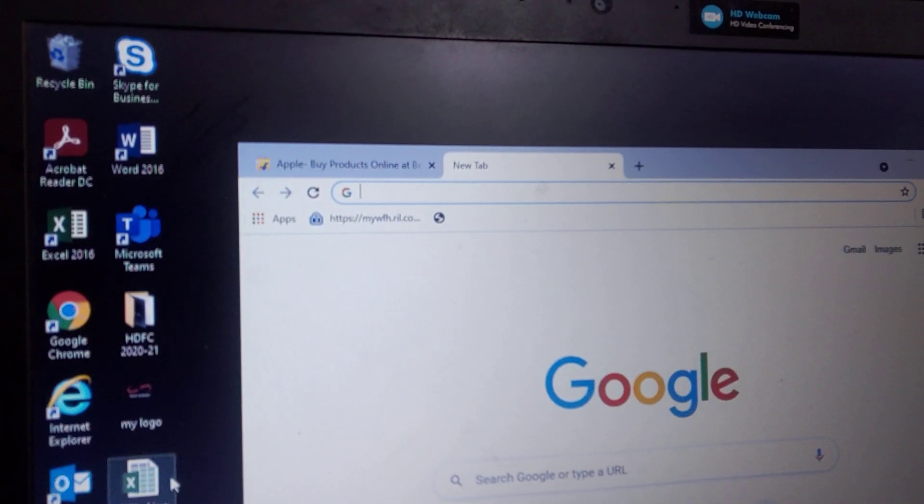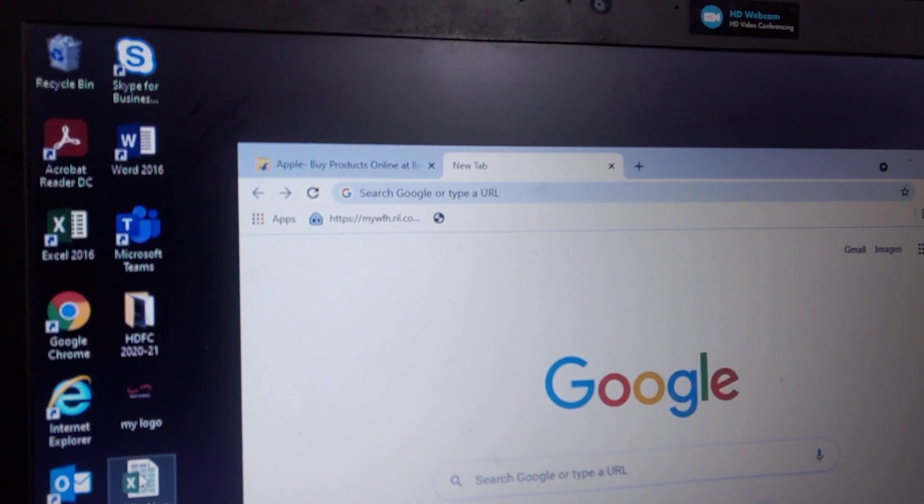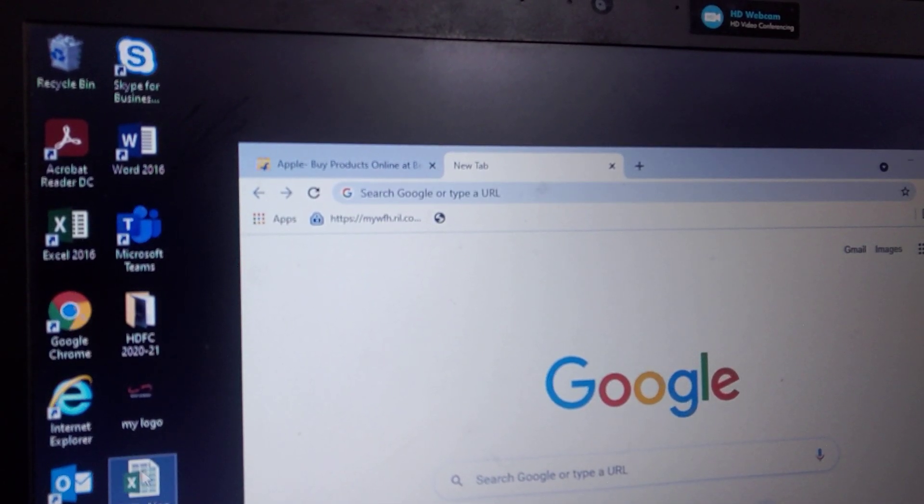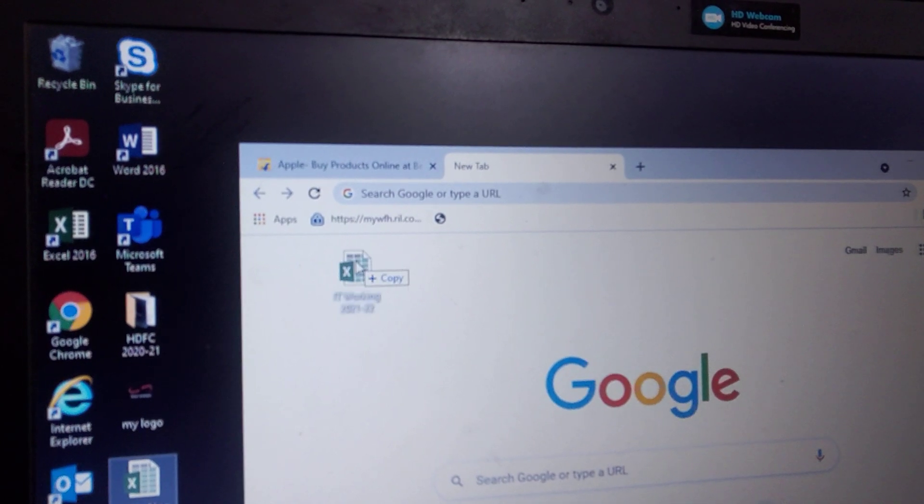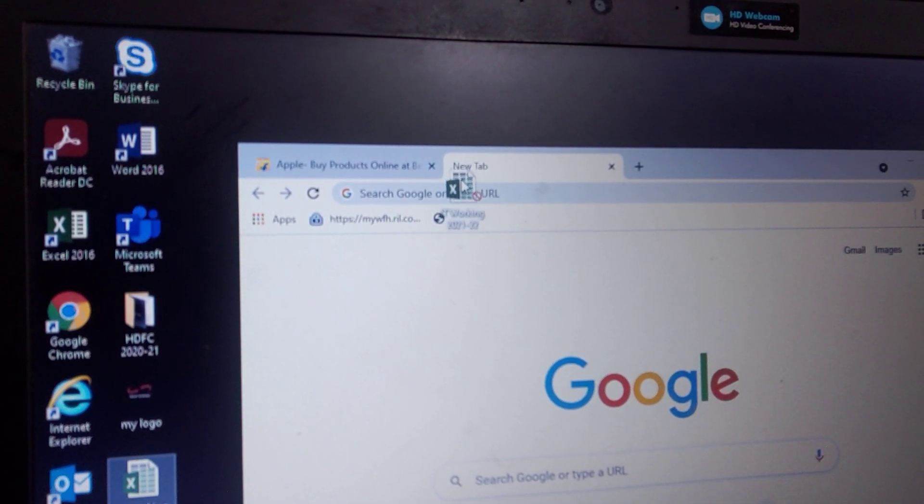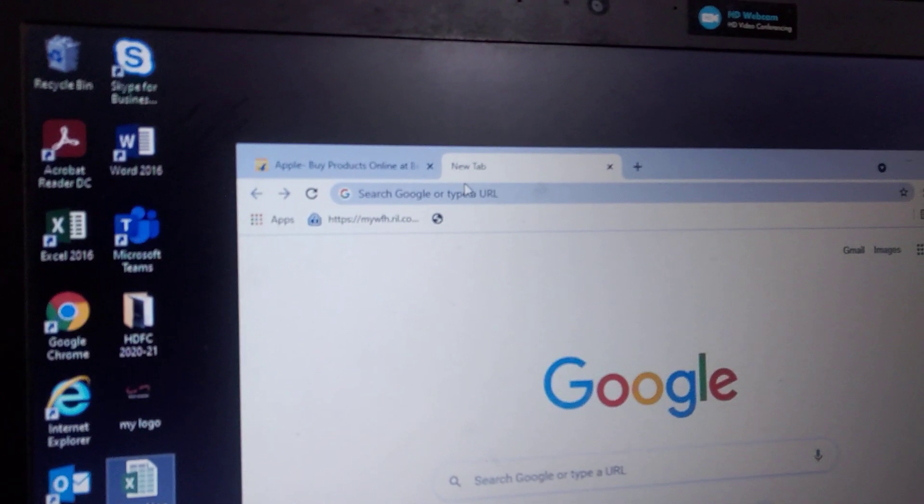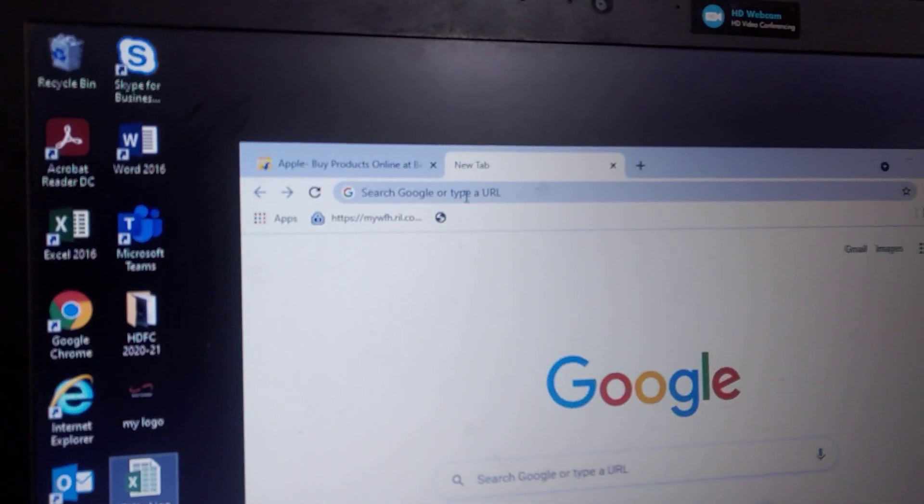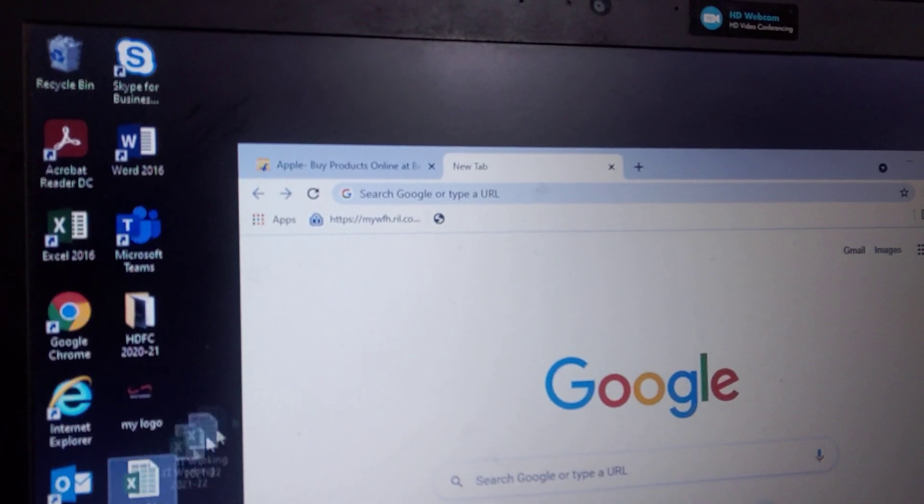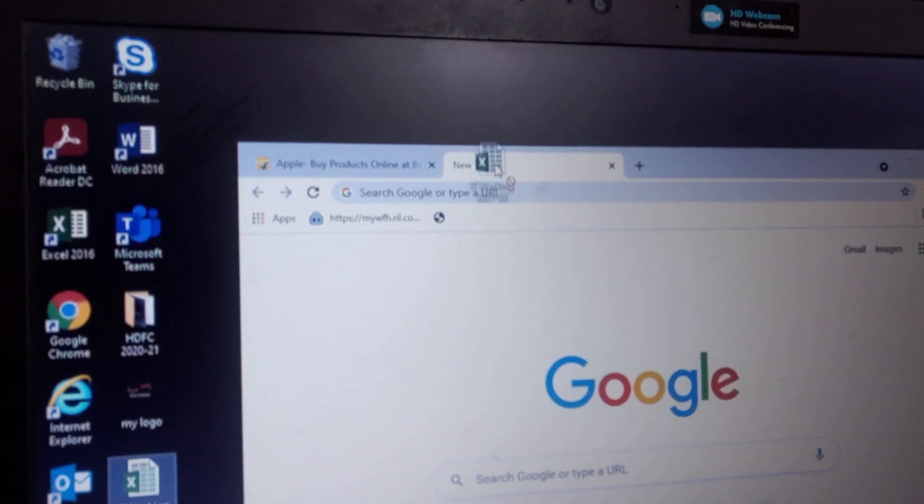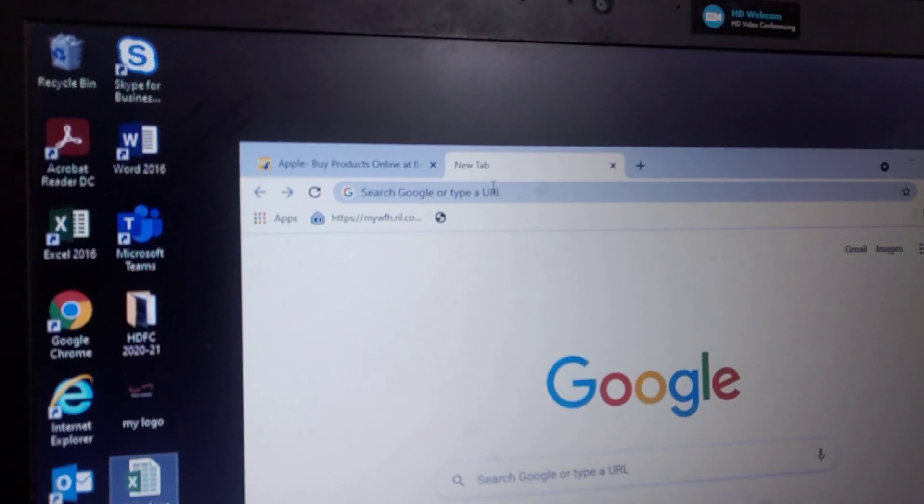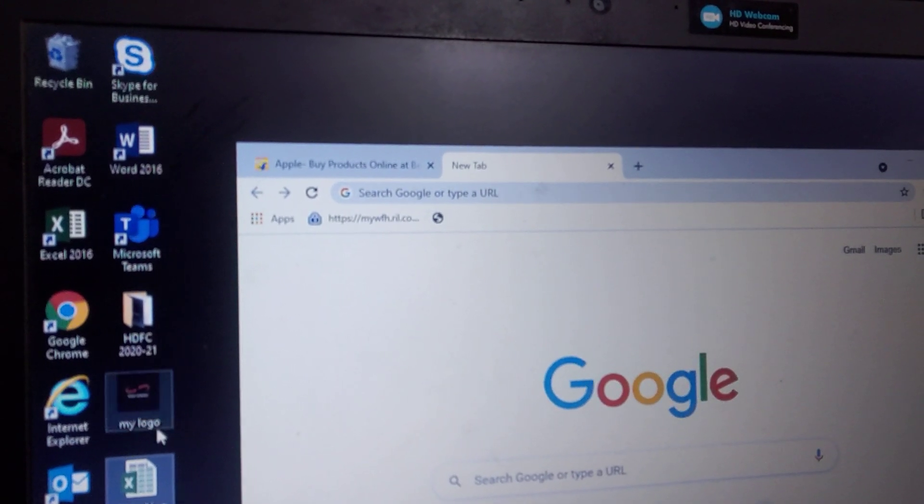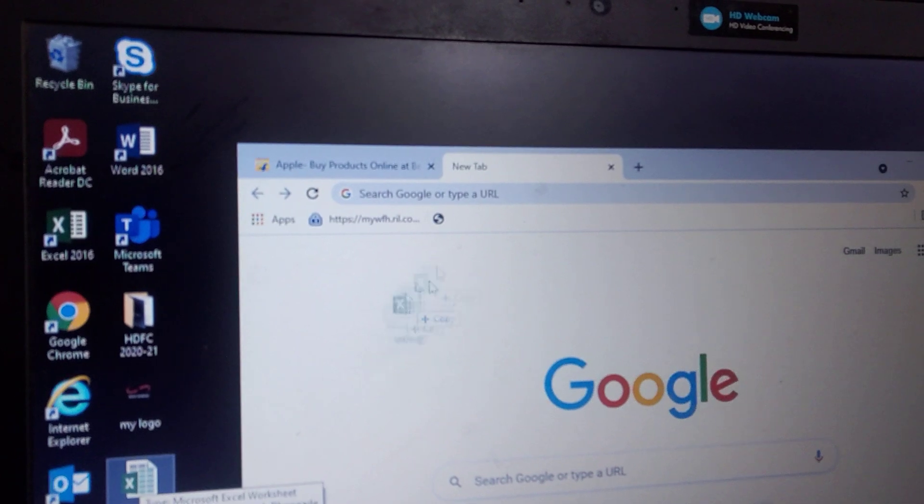You can try it for the Excel file also. You just take that file and test it here in the Google title bar. One more time I will try. Here it is.